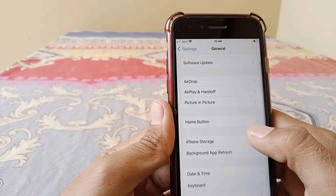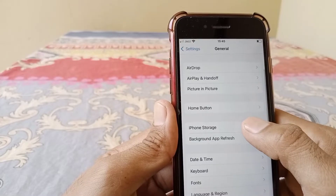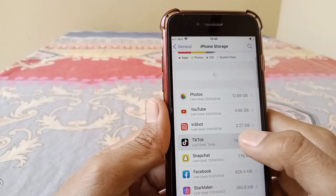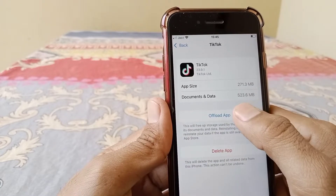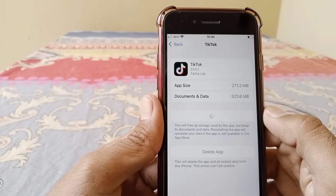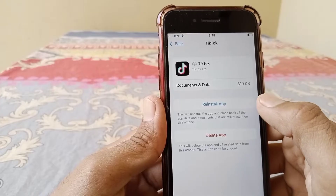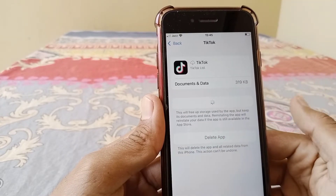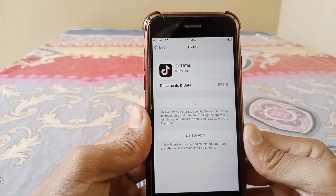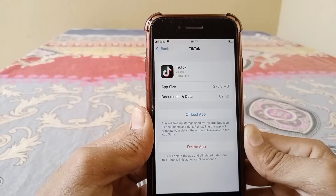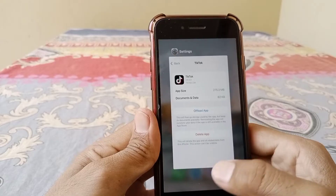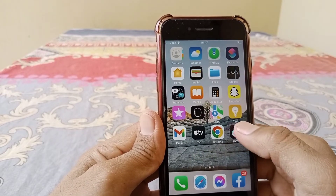From here, tap on General and go to iPhone Storage. From here tap on TikTok and then tap Offload App. You can see here it's offloading. Then reinstall the app. The app is now reinstalled. Close this page and open TikTok again.